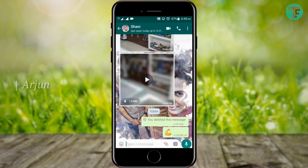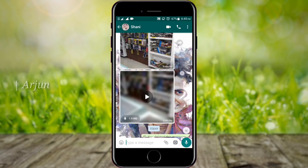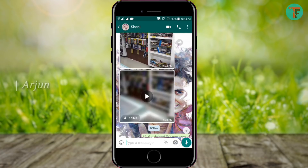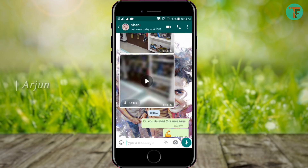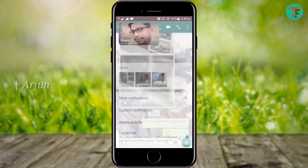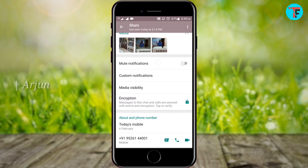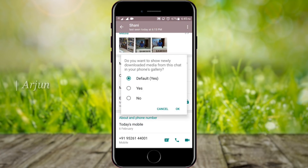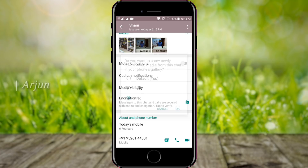You can see the photos and videos that you can hide in this video. Click the share button on this video and you can click the Media Visibility option. You can see the default Yes and No options. You can click No and select OK.